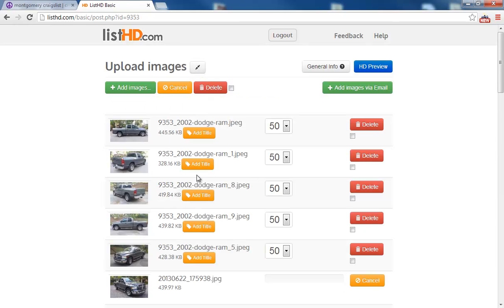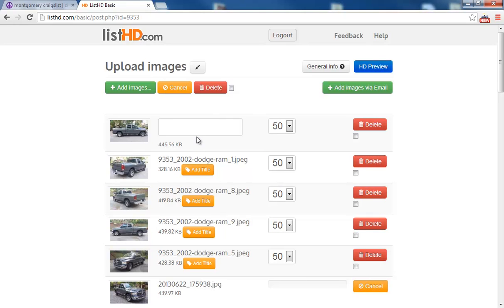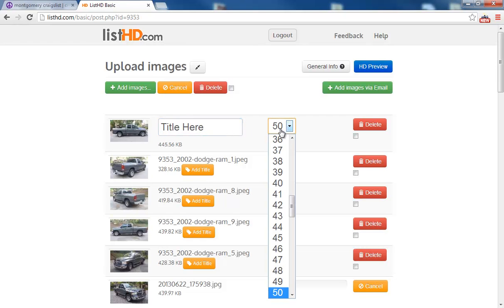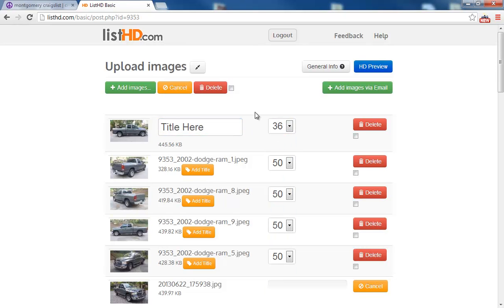On your images, you can add titles if you want to. You can adjust the order of the image.